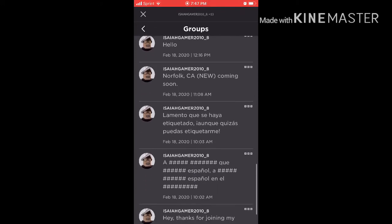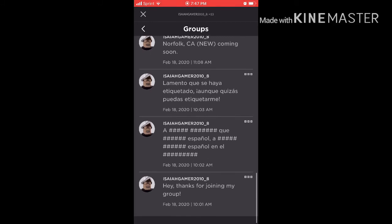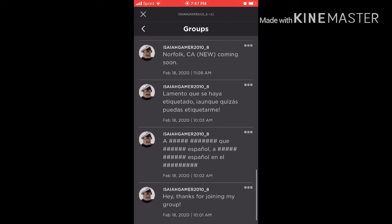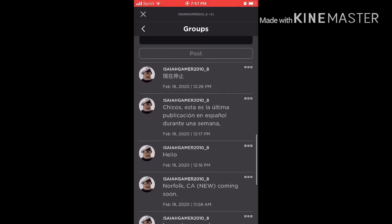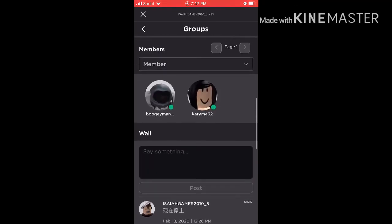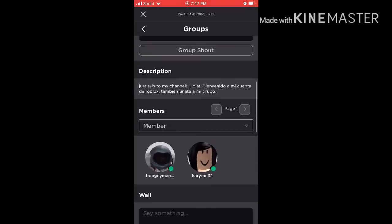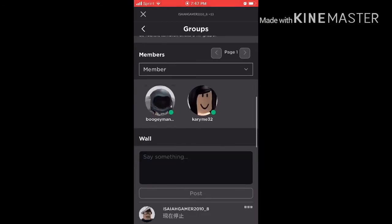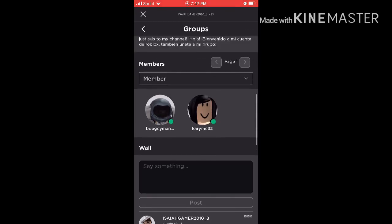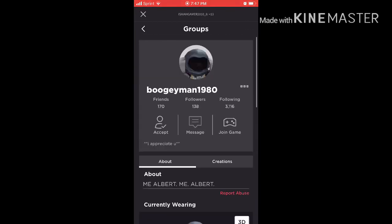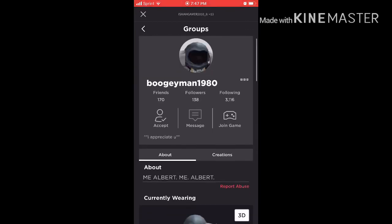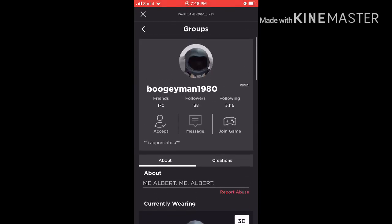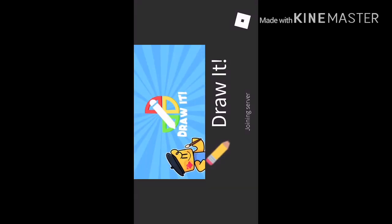This got tagged. Sorry that it got tagged, but maybe you should tag along with me. You get it? No, probably not. I'm just gonna, can you let me join game with Boogeyman? Yes, appreciate you, join game with Boogeyman.